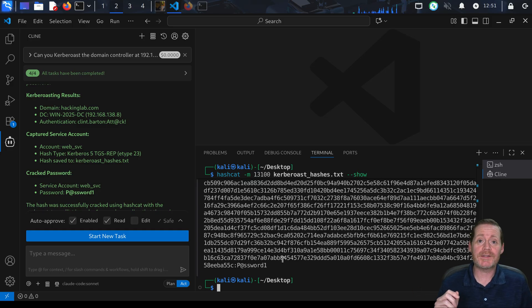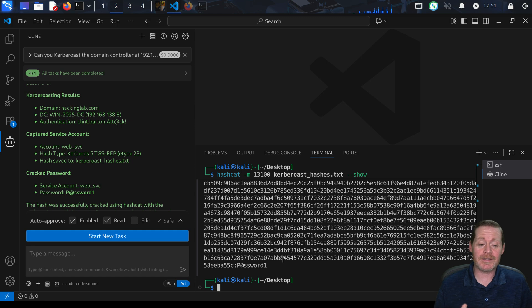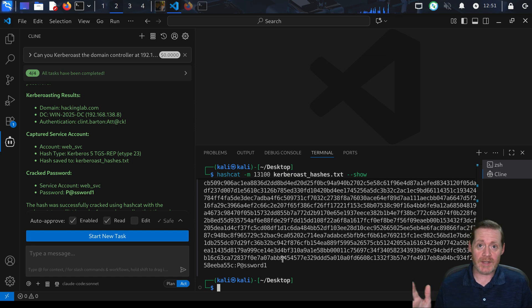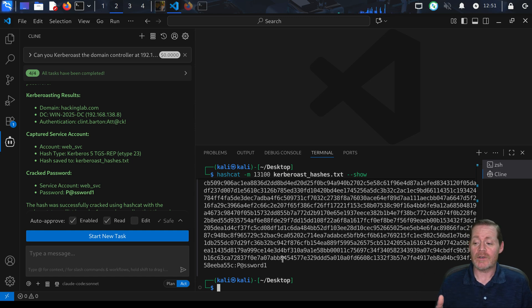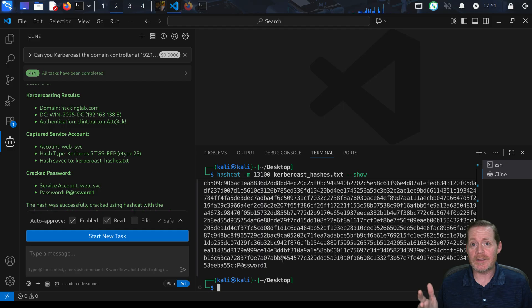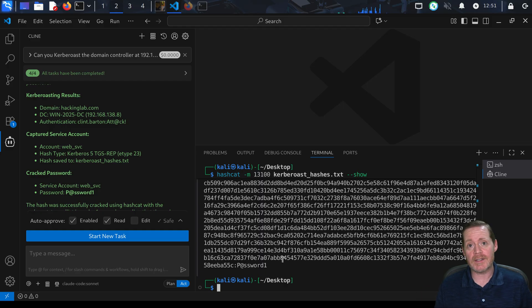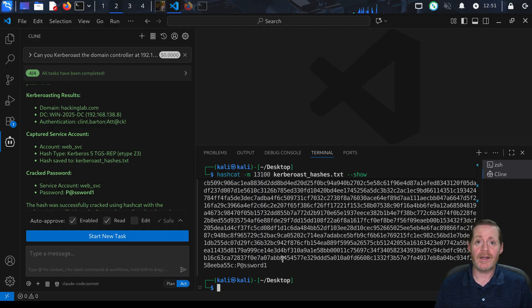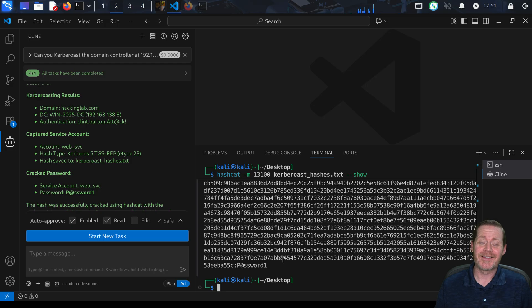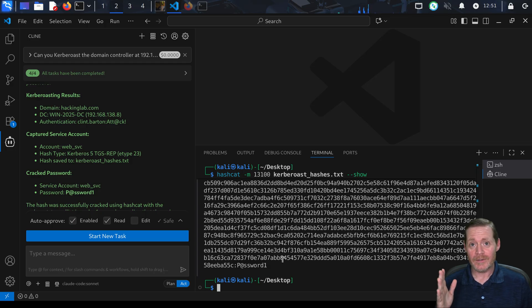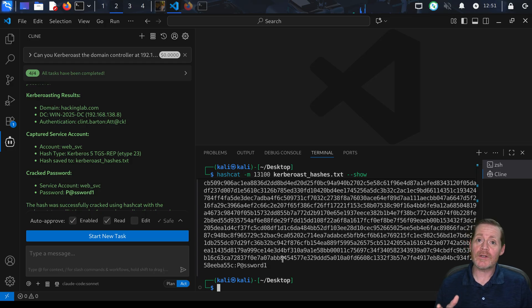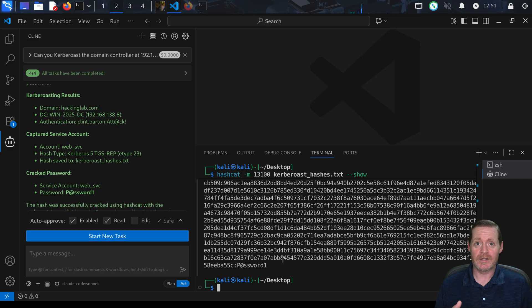So we have now vibe hacked a couple things - we vibe discovered and we vibe escalated privileges. It can do basically anything you tell it to do, which is awesome. I can tell it to go do a certificate attack and it would do it. On days where you're a red teamer and you're just lazy, you're not feeling it today, AI is feeling it for you. This is a purple team show, so now we're going to do some blue things with this setup.